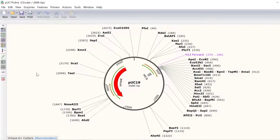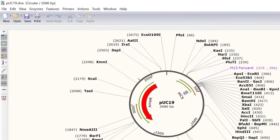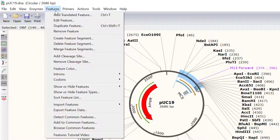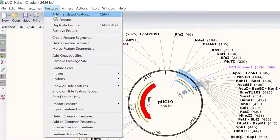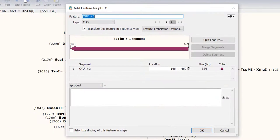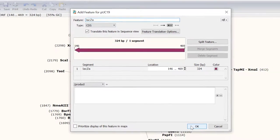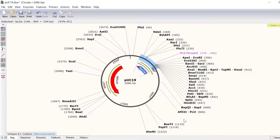For example, I will annotate this open reading frame as a feature by selecting it and going to Features Add Translated Feature. I will call this feature LACZA since it codes for the LACZA fragment of the beta-galactosidase gene.